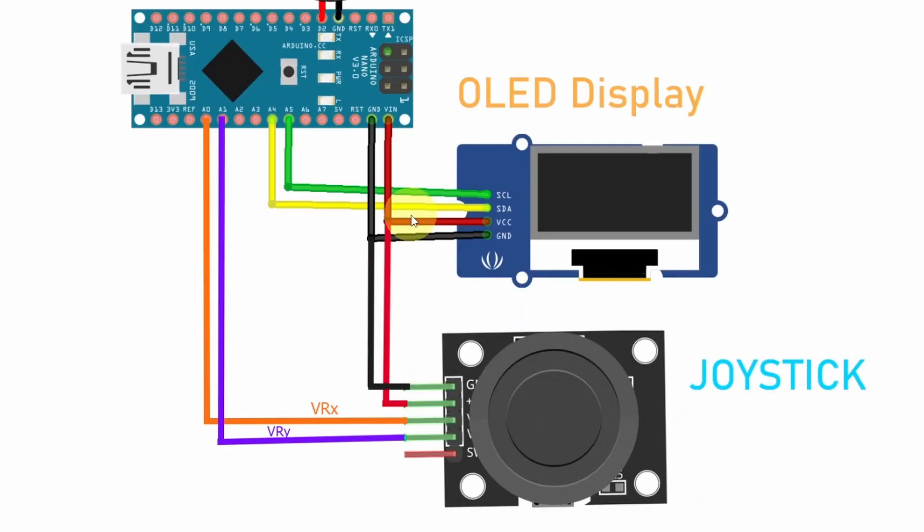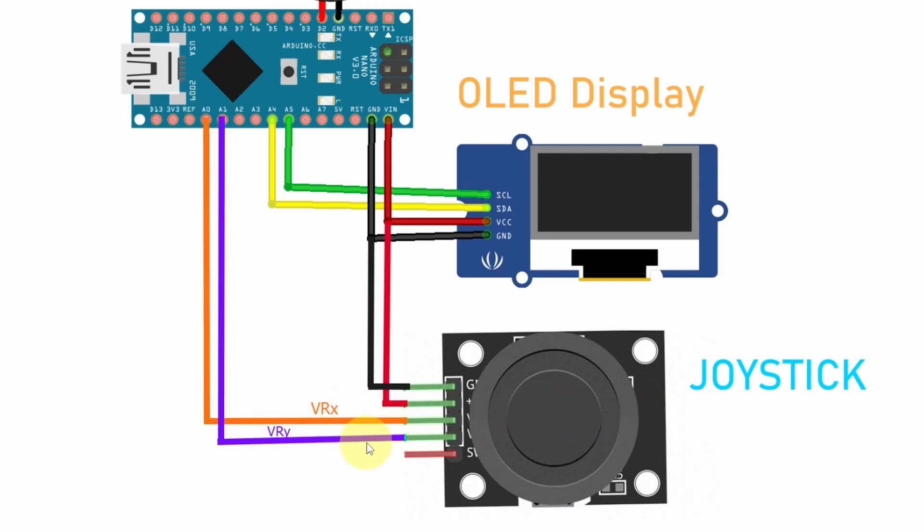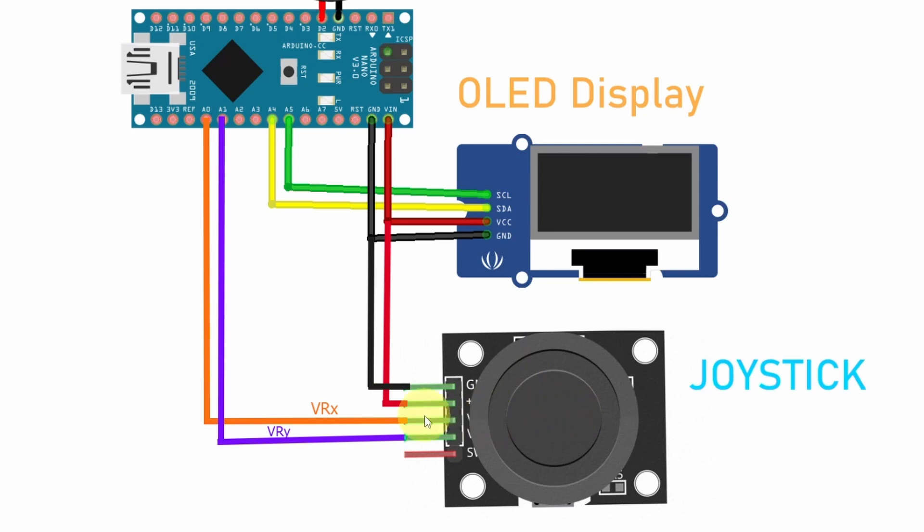Then we're gonna use the joystick to read the inputs from the user. The GND goes to the GND. The VCC to the 5V pin and I have connected the VRX that changes when we move the joystick left and right to the analog pin A0. The VRY to the analog pin A1. Basically the joystick is like two potentiometers to adjust the VRX and the VRY values. We're gonna use it to control the snake.